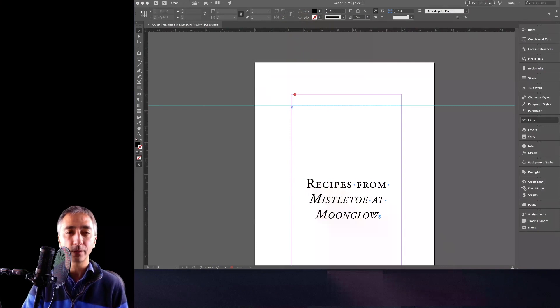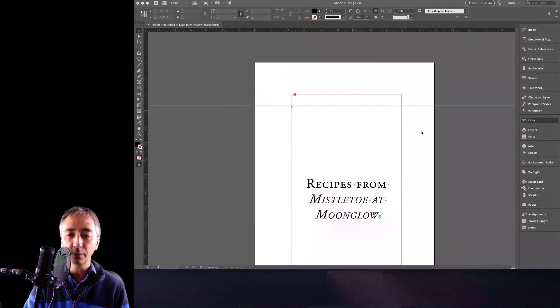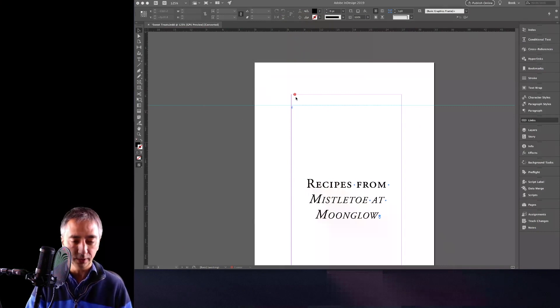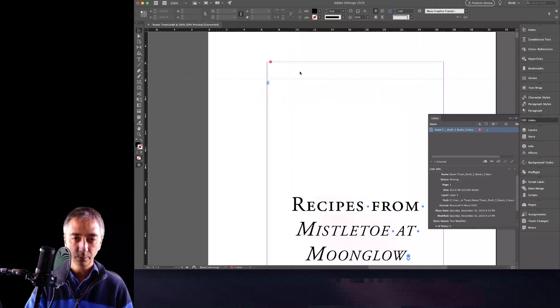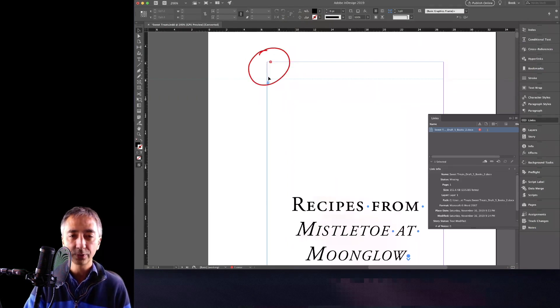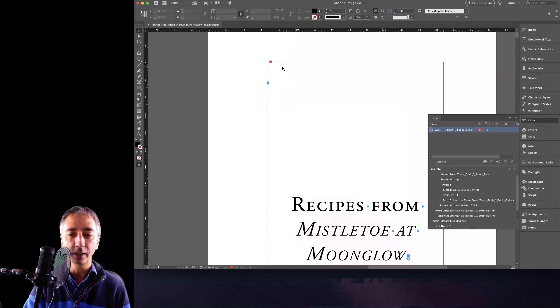So let's switch over to InDesign here. So the very first thing, when you get this broken link, you will see—let me zoom in here—you will see this red question mark on the document.